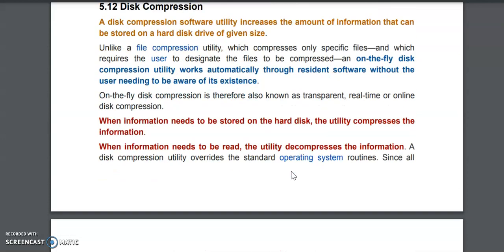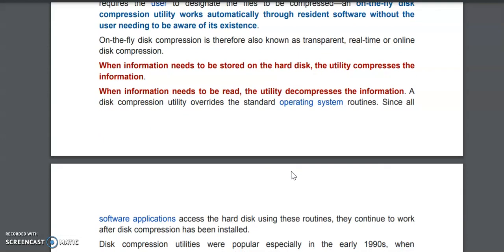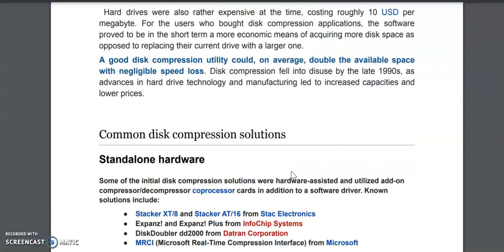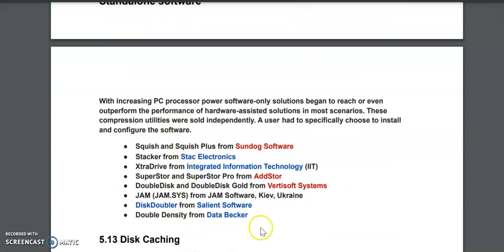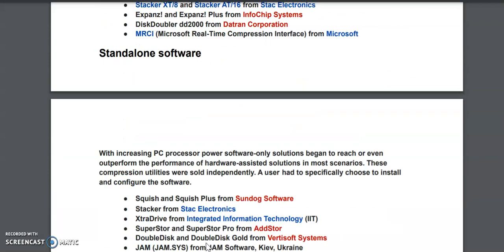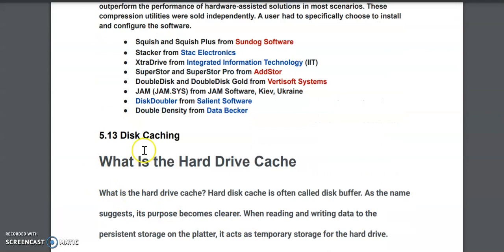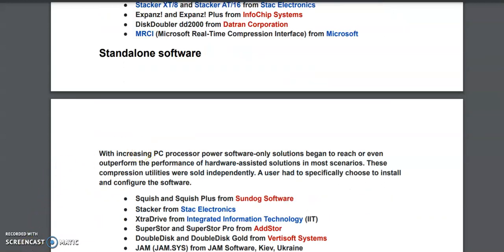This is about disk compression, also called data compression, which we have studied in this point. It involves size reduction of files and storing them in compressed form on your disk. You can apply different software tools for reduction of file size as well as for your disk. We will stop here — thank you.